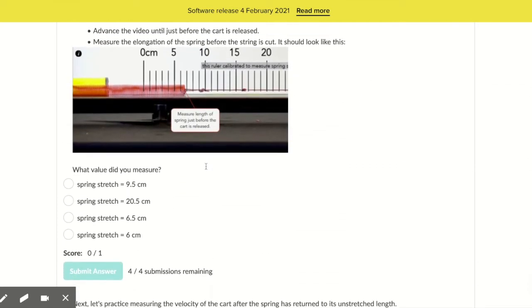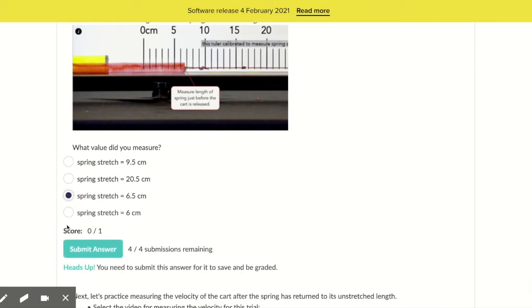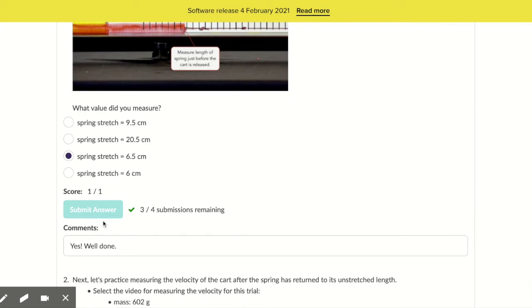So what value did you measure from the spring stretch? Six and a half centimeters. And we got the correct answer.